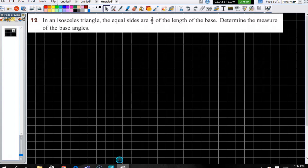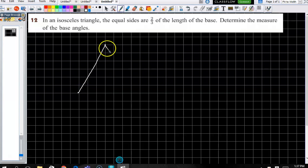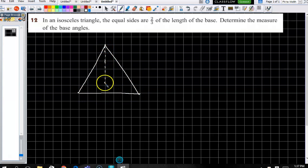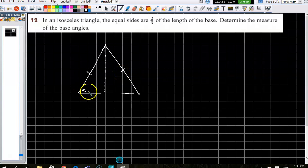We've got an isosceles triangle. The equal sides are two-thirds the length of the base. What I would expect from everybody is that you have at least drawn an isosceles triangle. If you didn't know what an isosceles triangle is — you are the Google generation, look it up. An isosceles triangle has two sides the same, and it also means the two base angles are the same.